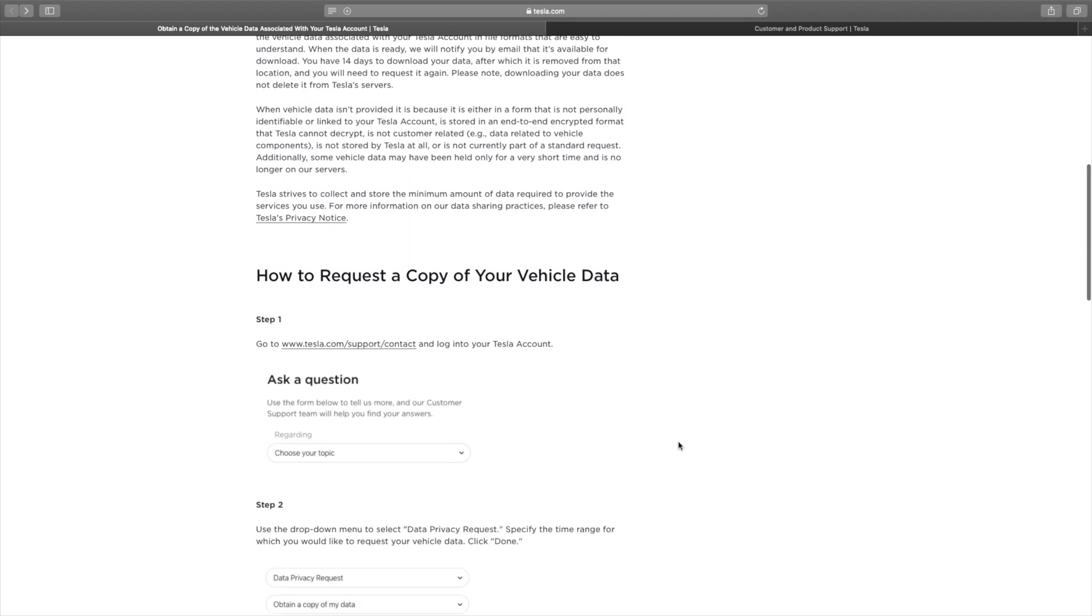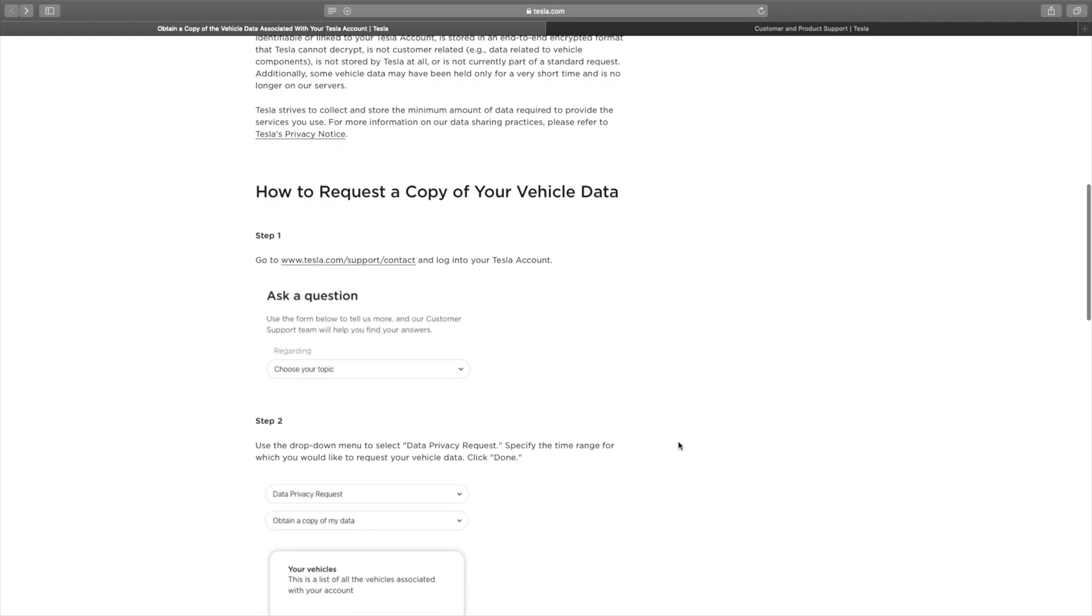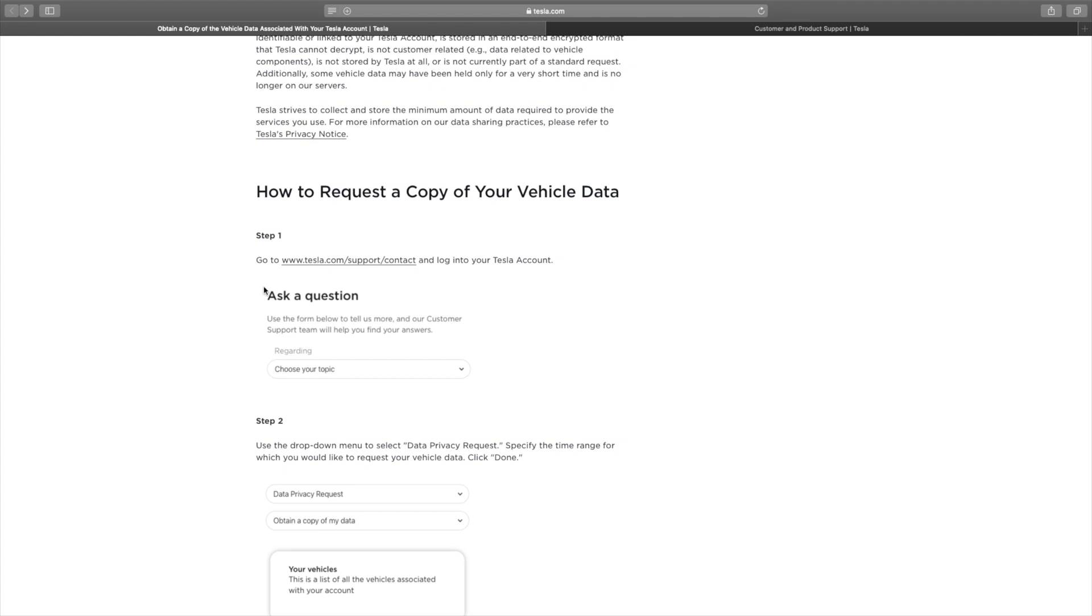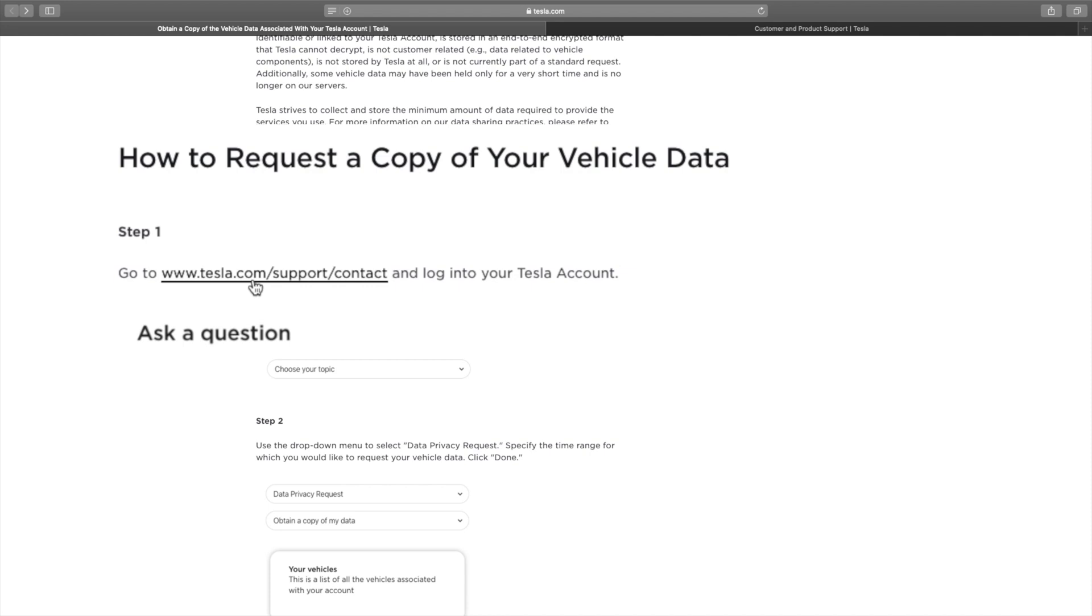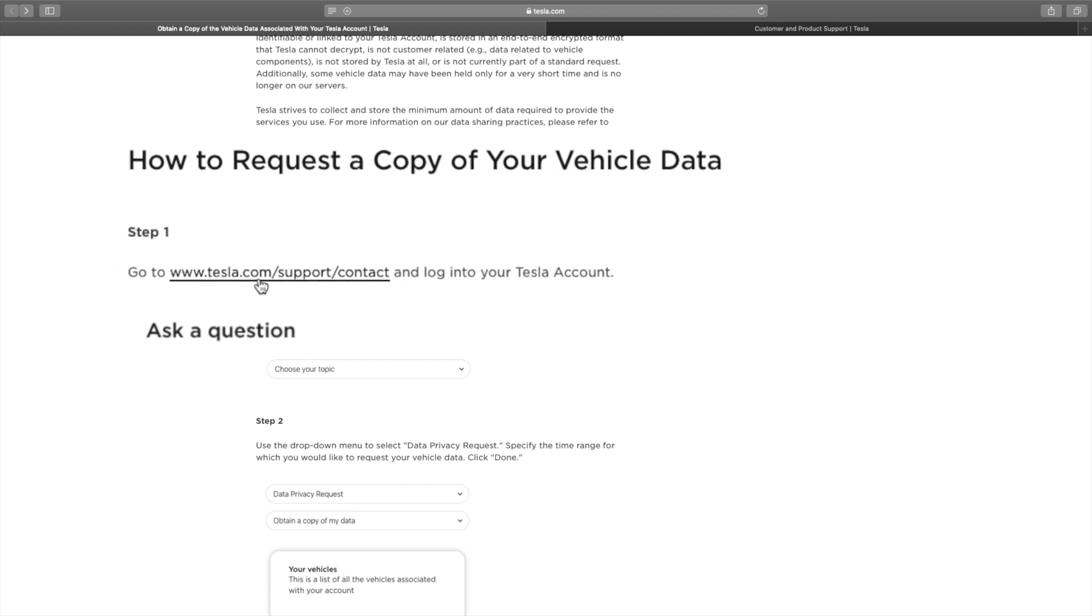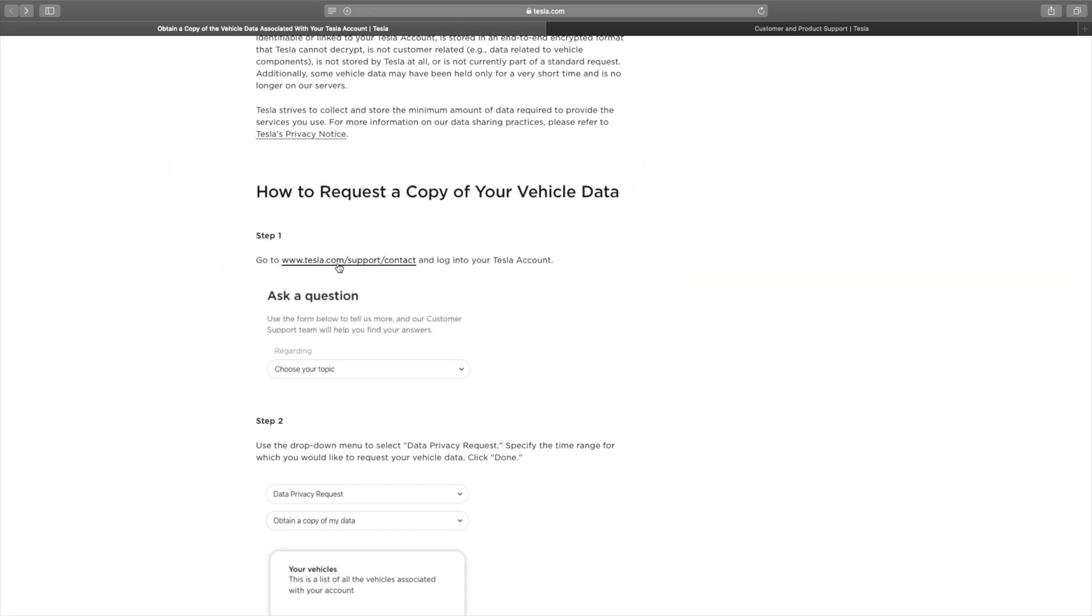So to request your copy of vehicle data, it gives you another link here that you're going to click on to get there and that's going to take you through the instructions. So I'm going to do that with you right now.